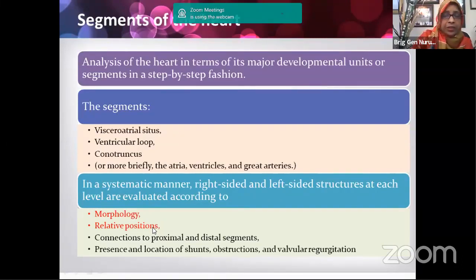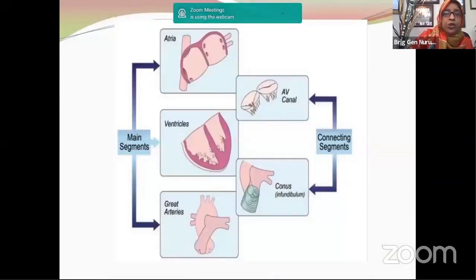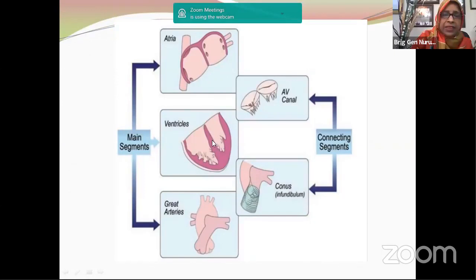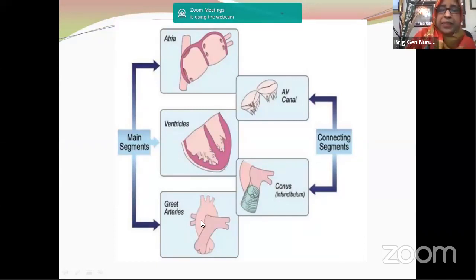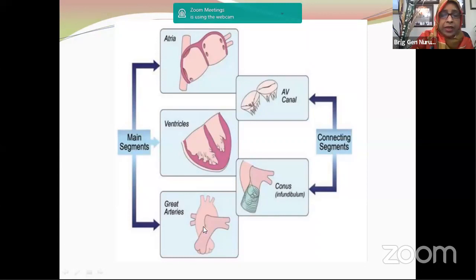The first segment is the atrial segment: the right atrium is identified by its vena caval connections and coronary sinus; the four pulmonary veins identify the left atrium. This is atrial situs solitus. In ventricular segments: the D-loop ventricle has the right ventricle on the right side of the left ventricle; the L-loop ventricle has them reversed. For great arteries: the aorta is posterior and to the right; the pulmonary artery is anterior and to the left. In addition to three segments, there are three connections: atrioventricular connection and ventriculoarterial connection.